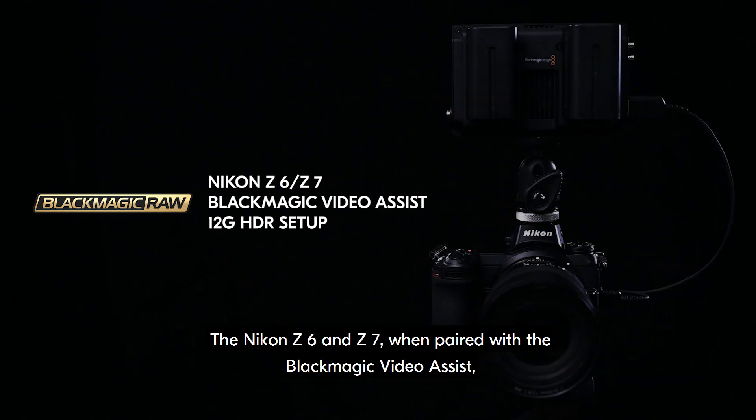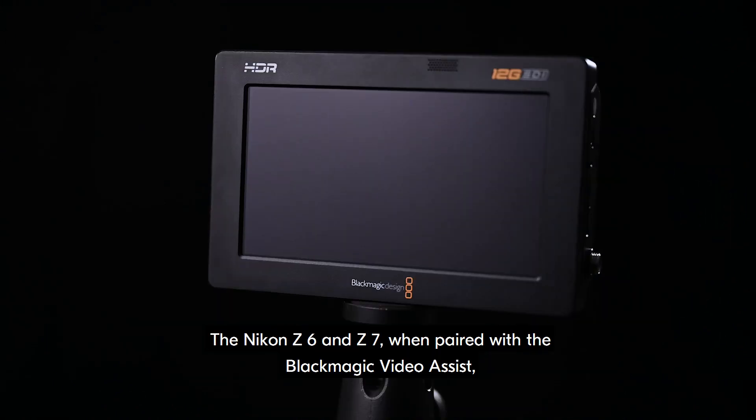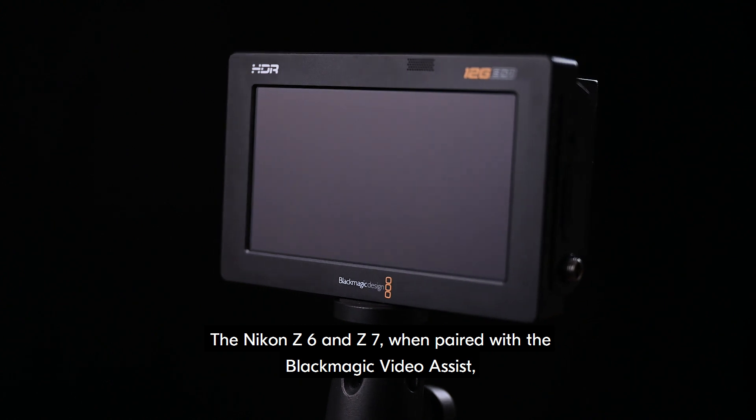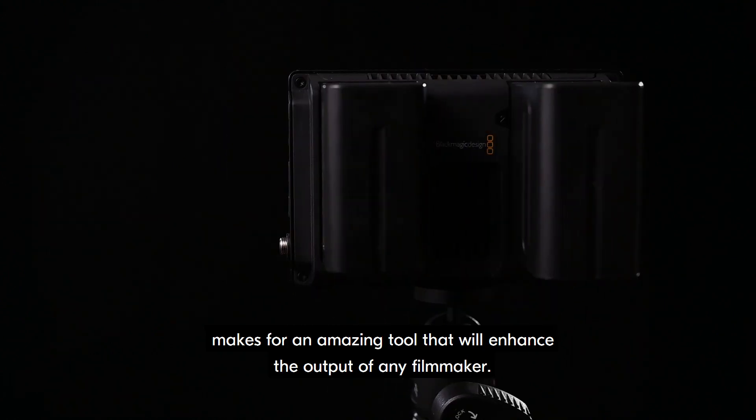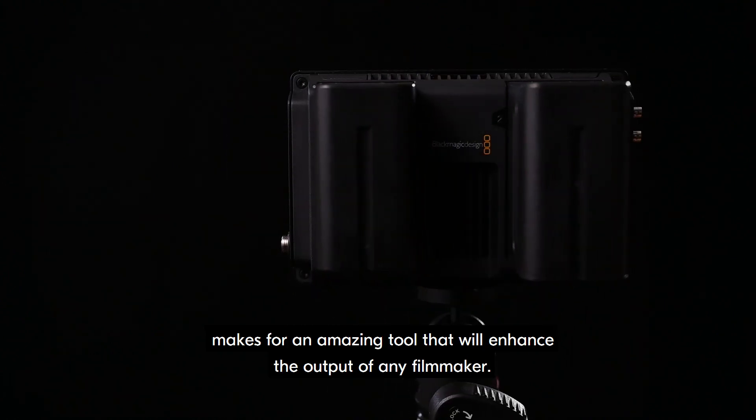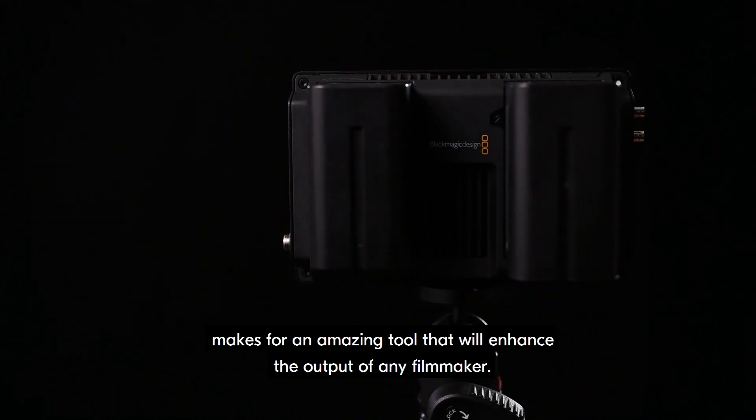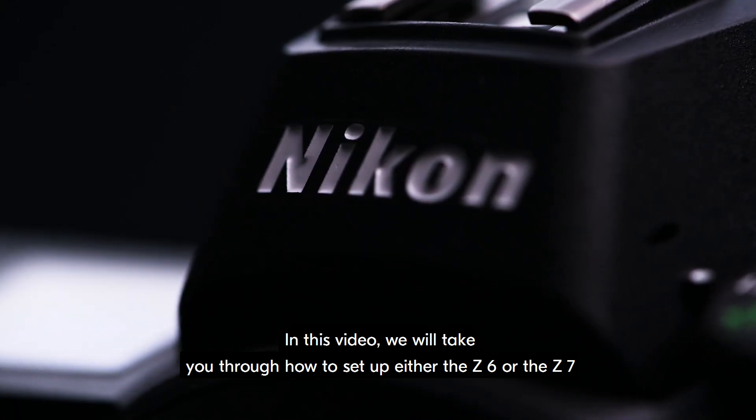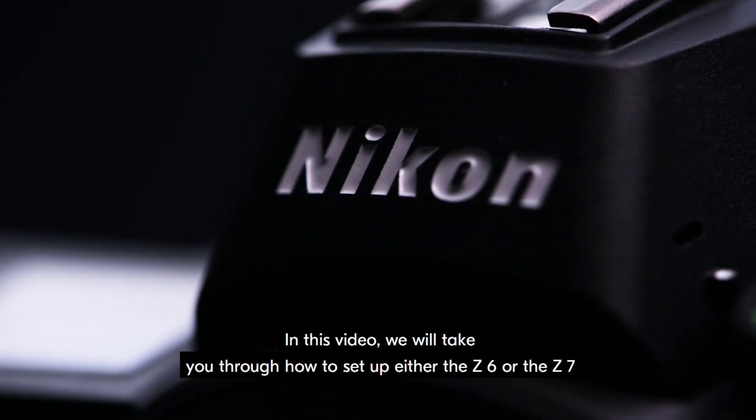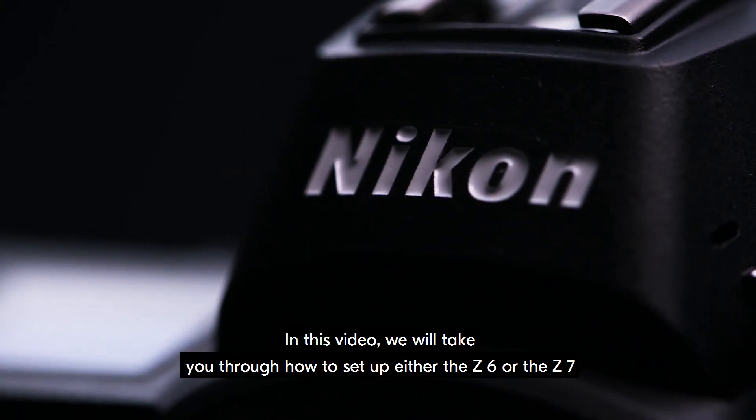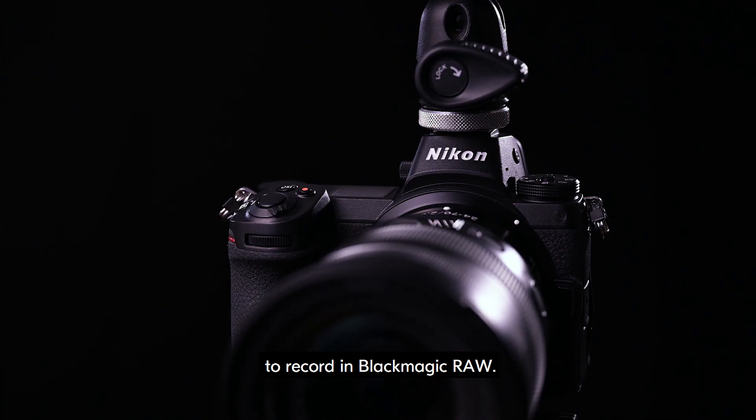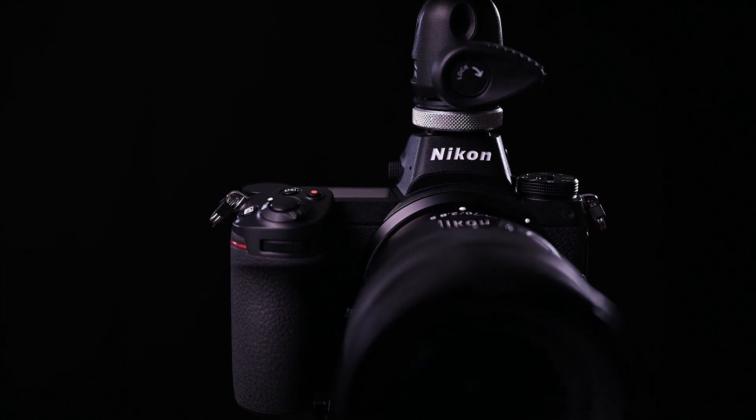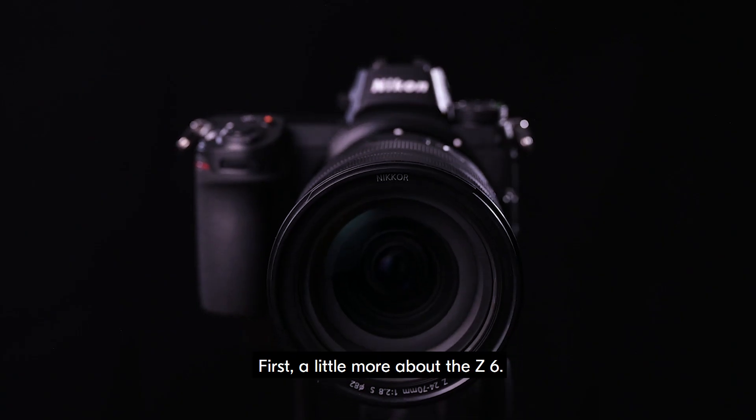The Nikon Z6 and Z7, when paired with the Blackmagic Video Assist, makes for an amazing tool that will enhance the output of any filmmaker. In this video, we will take you through how to set up either the Z6 or Z7 to record in Blackmagic RAW.